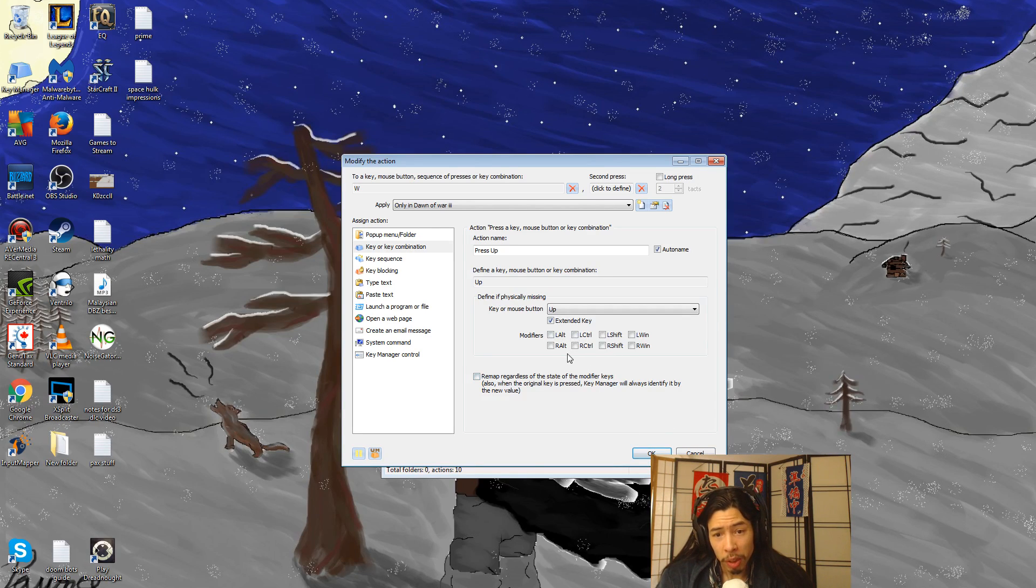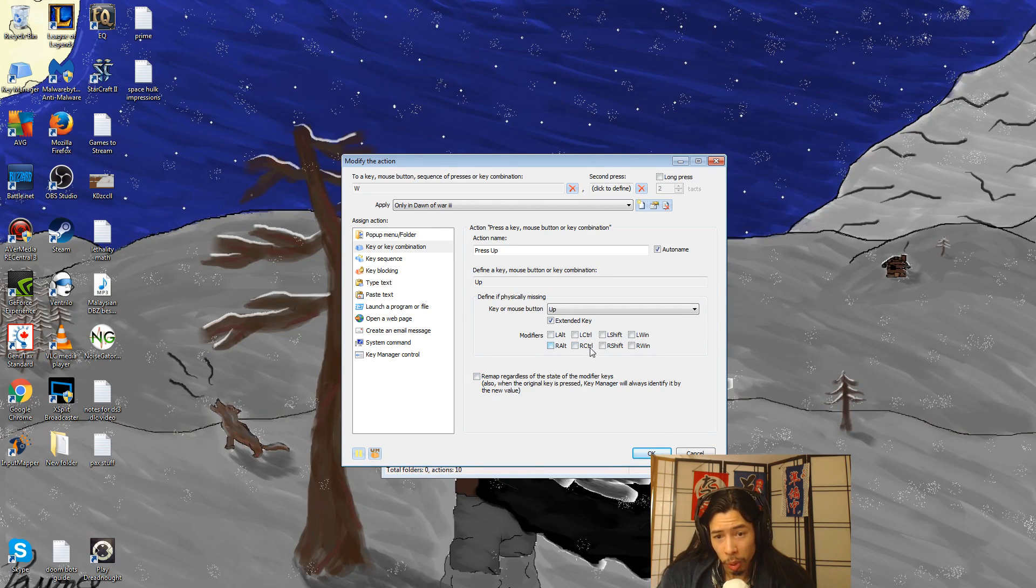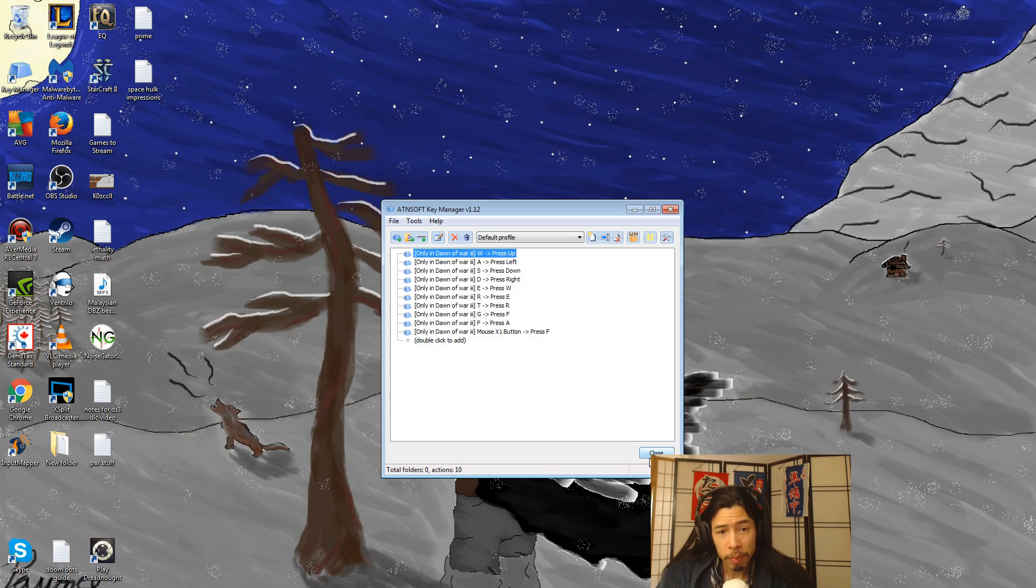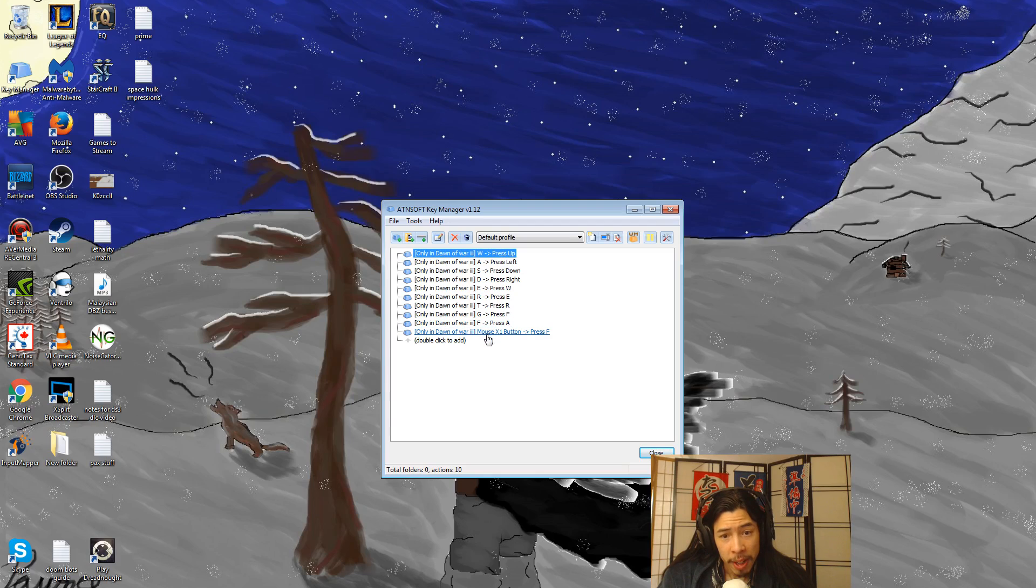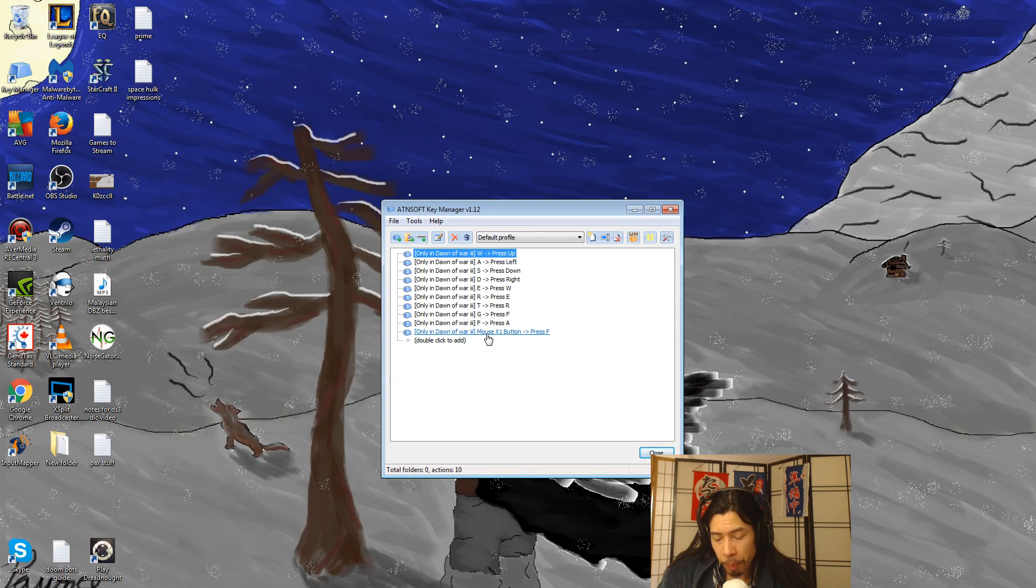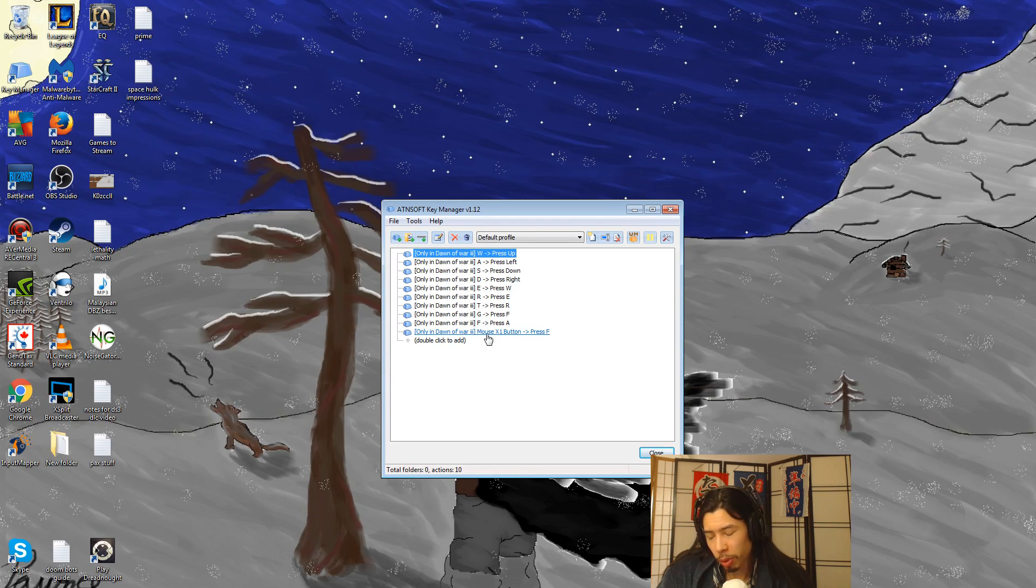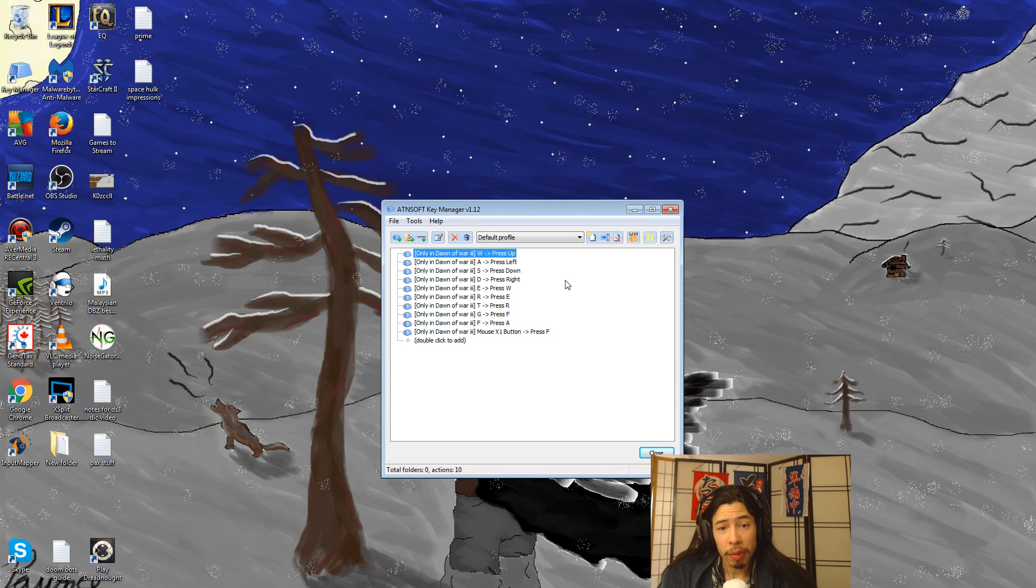Now, you can modify it with controls, like different keys, like control, blah, blah, blah. I don't mess with that. That's fine. And as you can see, I set it up for W, A, S, D, E, R, T, G, F, and my mouse X button. One of my mouse hotkeys. And it works perfectly fine for me.